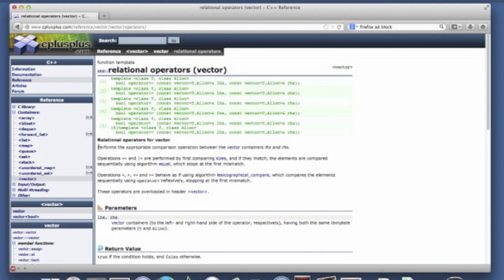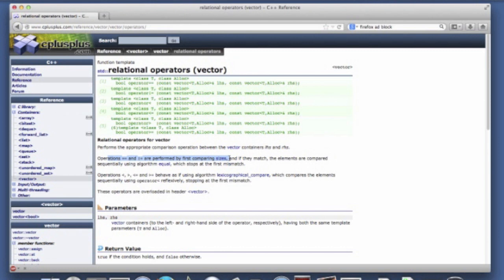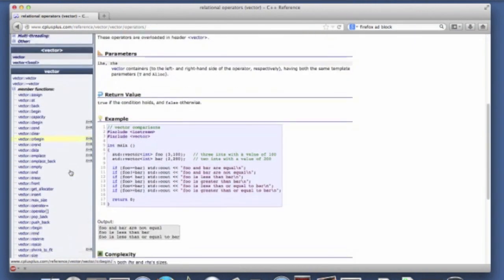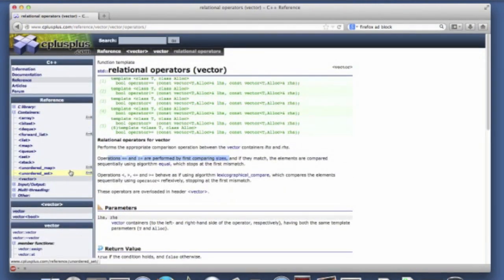And the semantics of these operators are described here for example. So one of the things that it does is it starts by comparing the two sizes. And clearly if two vectors are of different size they can't be equal or they might be not equal.